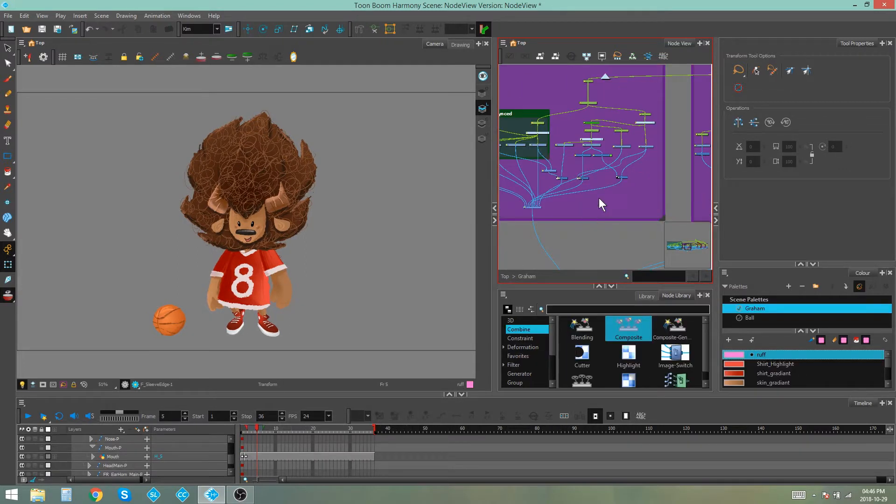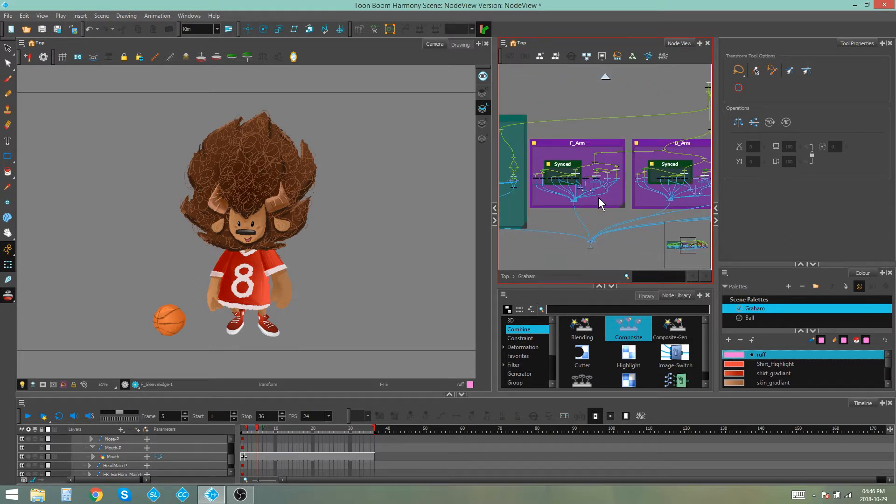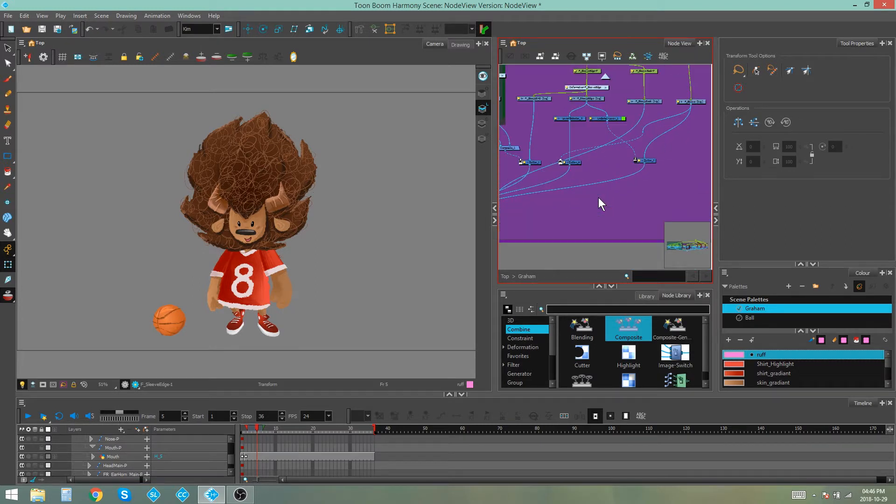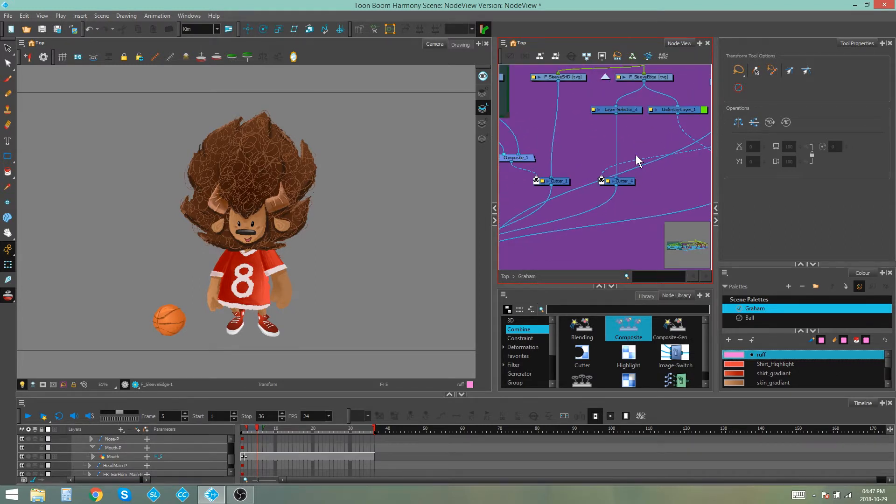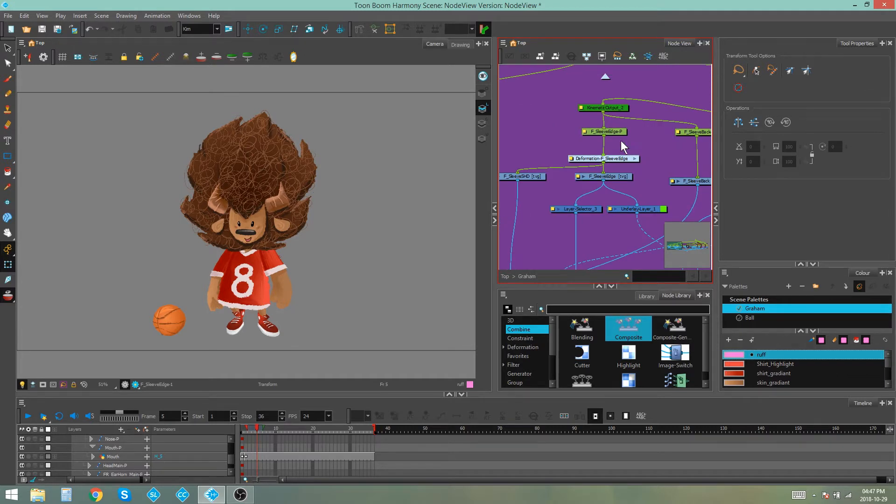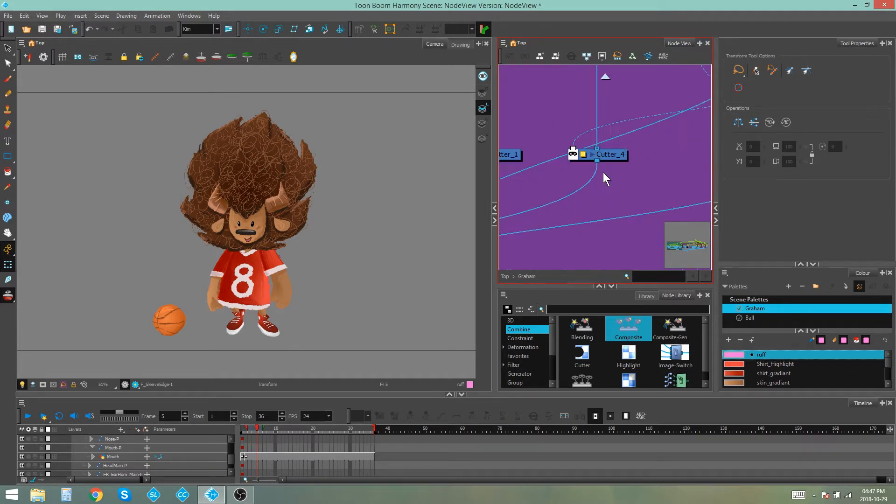Now we're going to look at navigating the node view using your keyboard. This is not the same as selecting a node and then pressing B to go up to the next peg. This is rather navigating through each port in your node view.